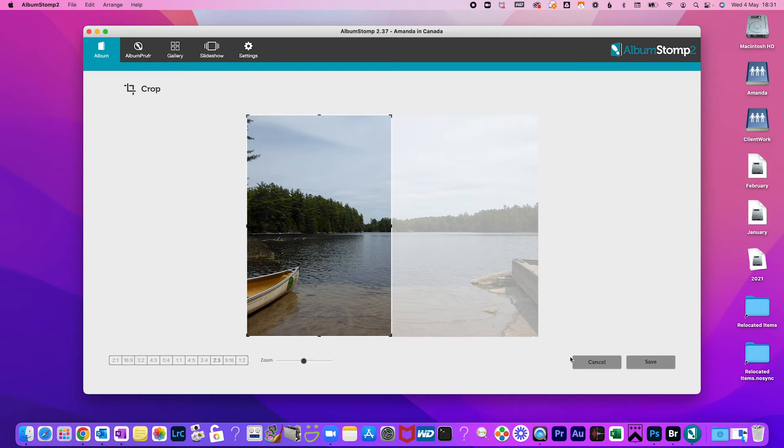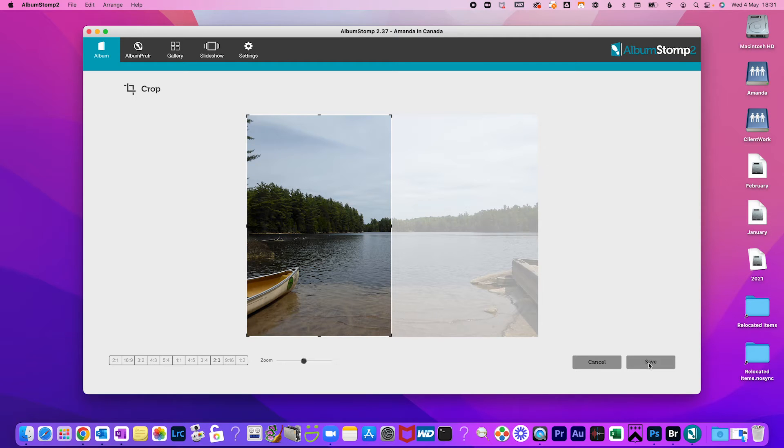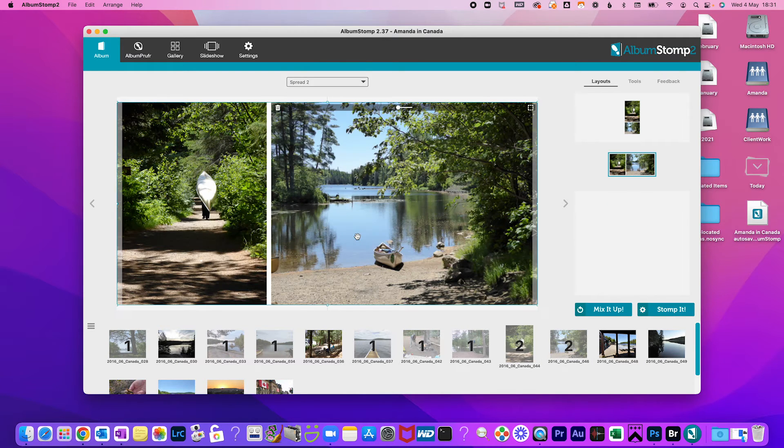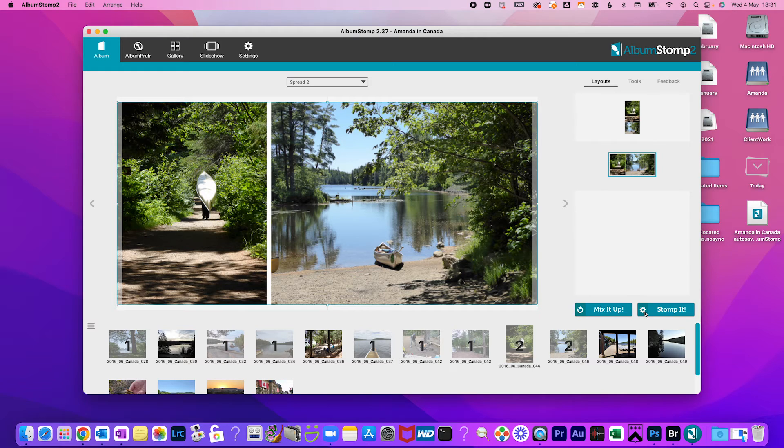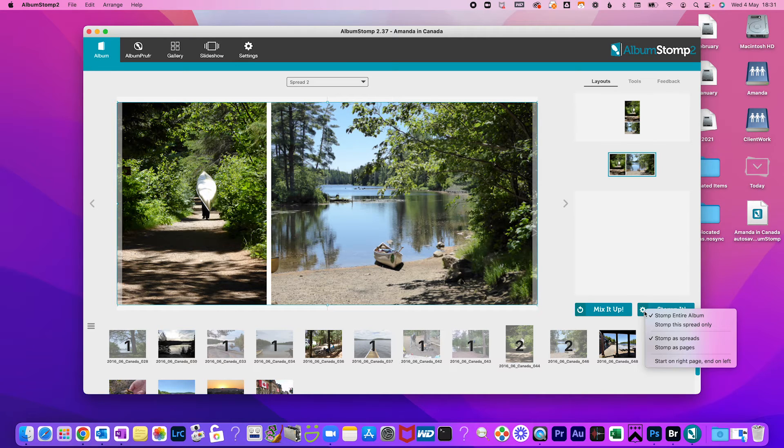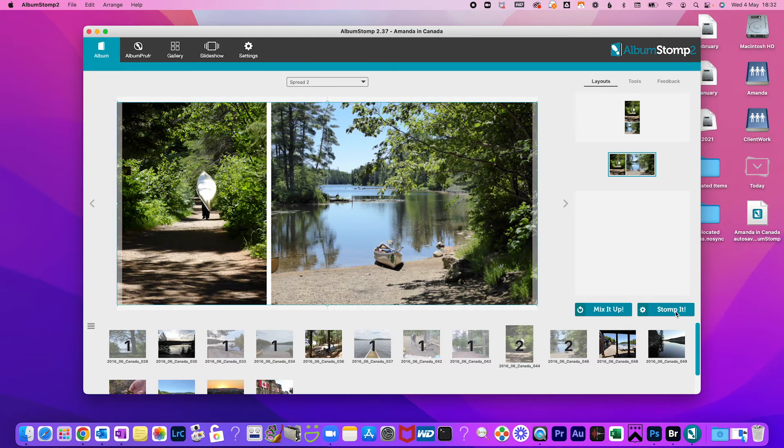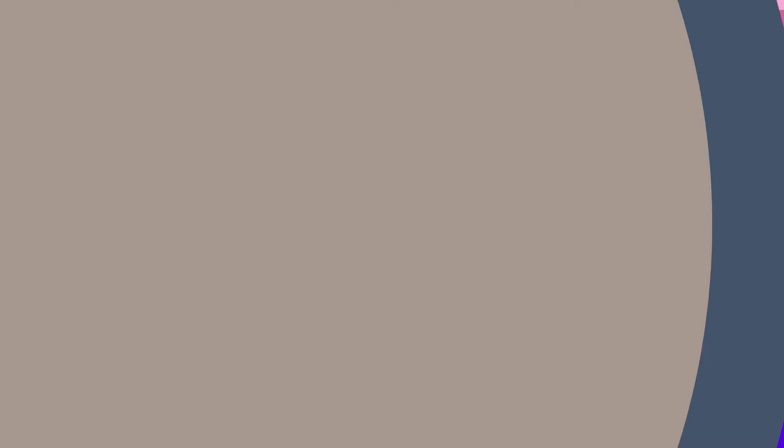Then onto the next spread. It's that easy. Once you're done click the stomp button and you can export as jpegs or pdfs depending on the preferences you have set. I mean seriously five minutes and you could be done.